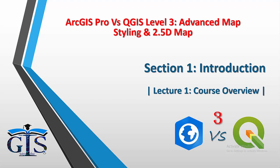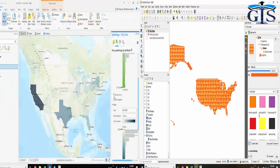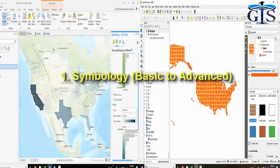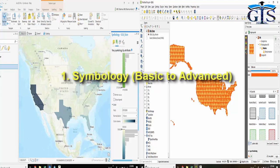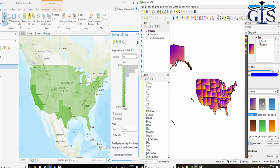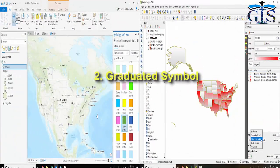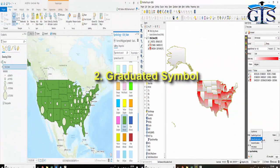In this course, we will learn all types of symbology from basic to advanced, both in ArcGIS Pro and QGIS, including graduated symbols.